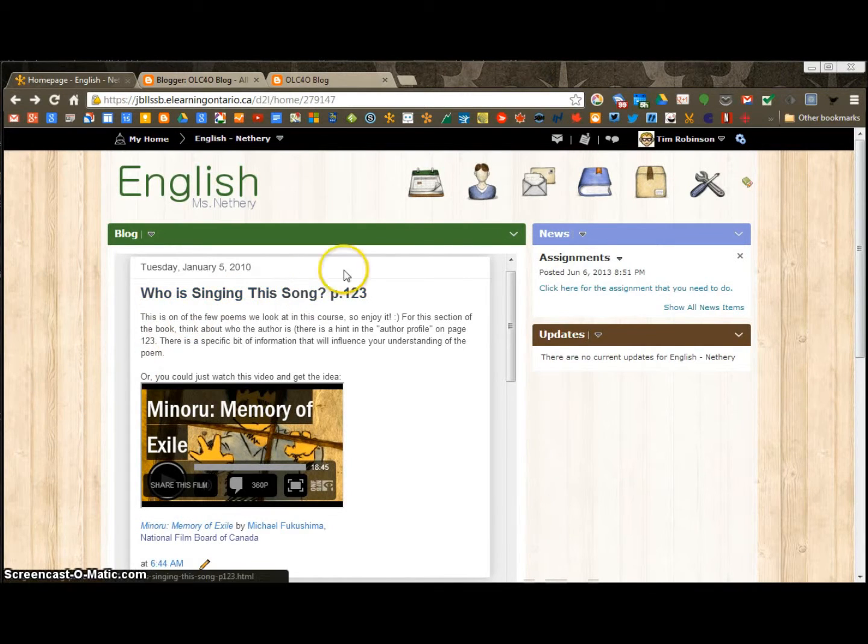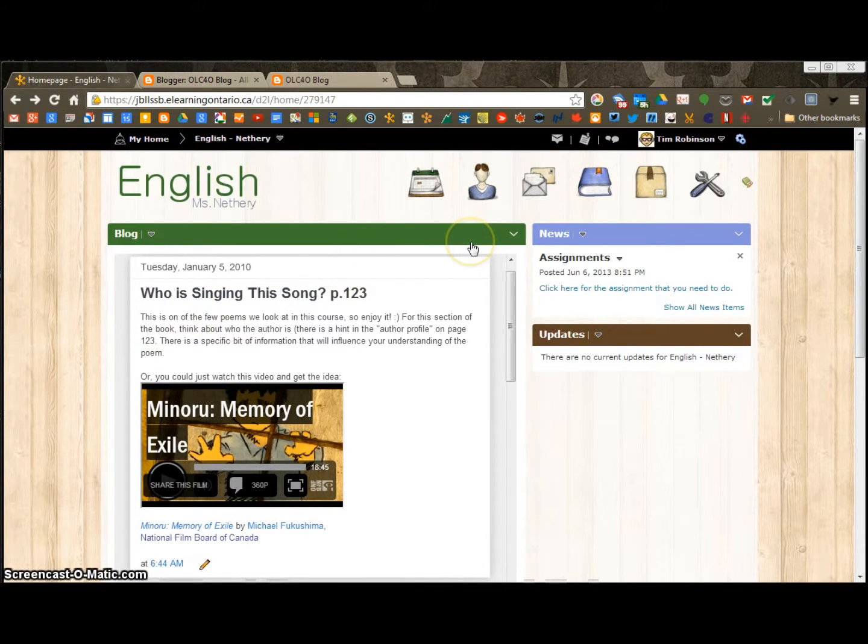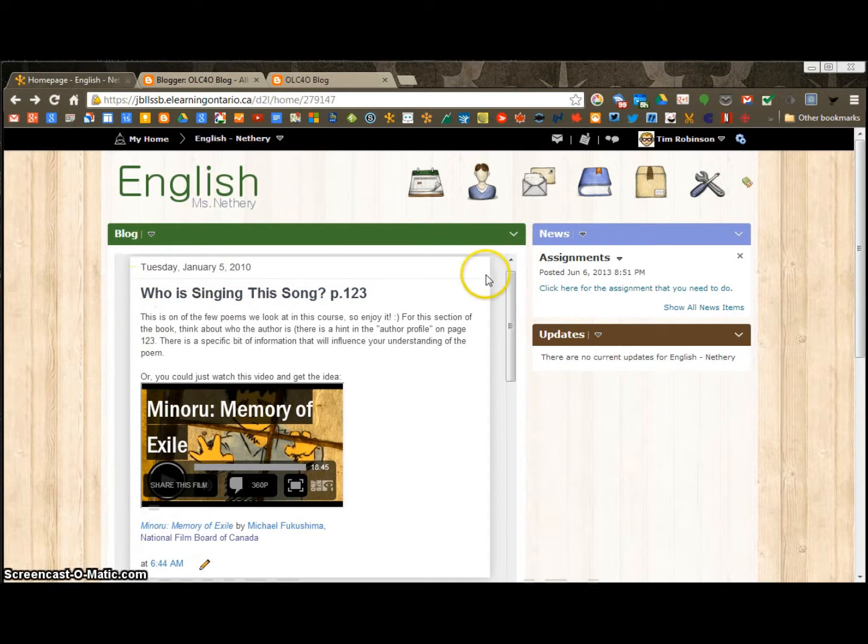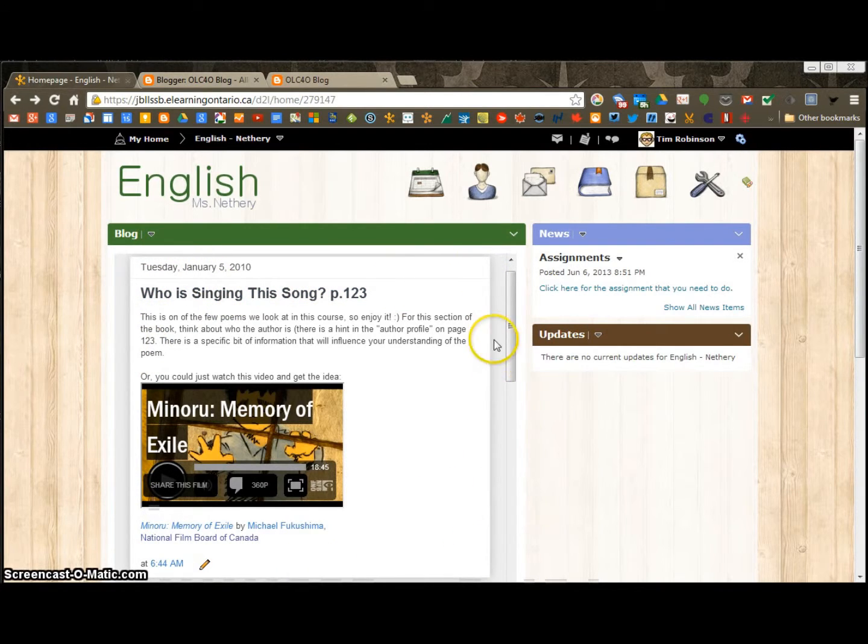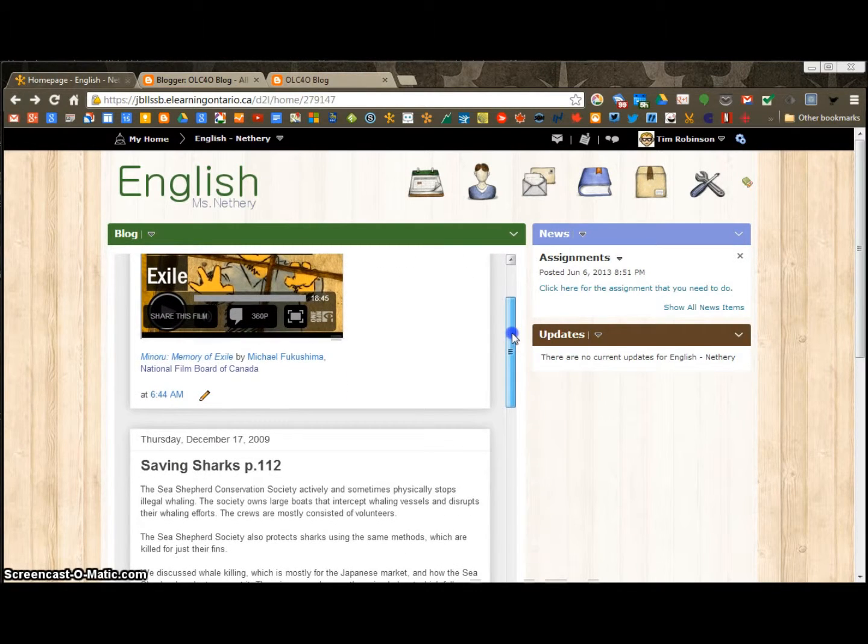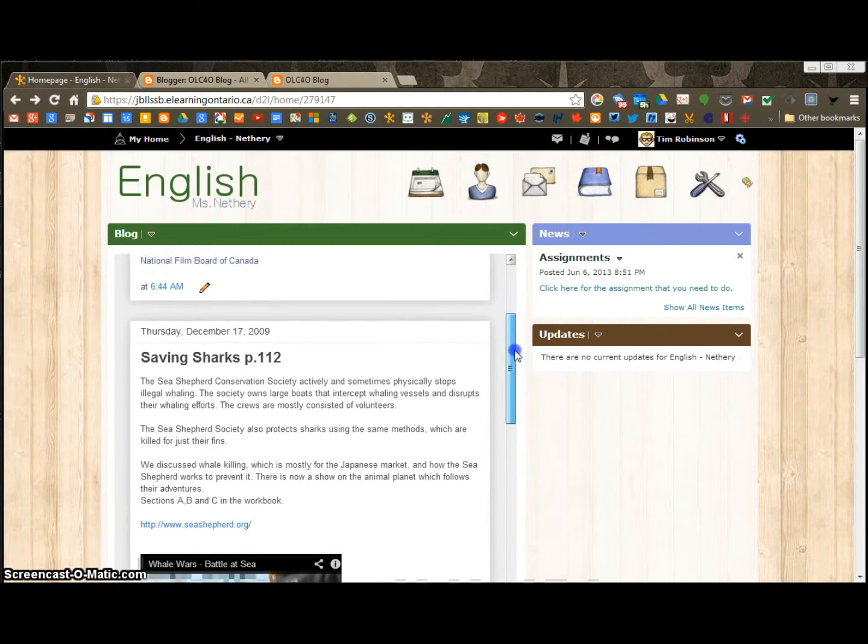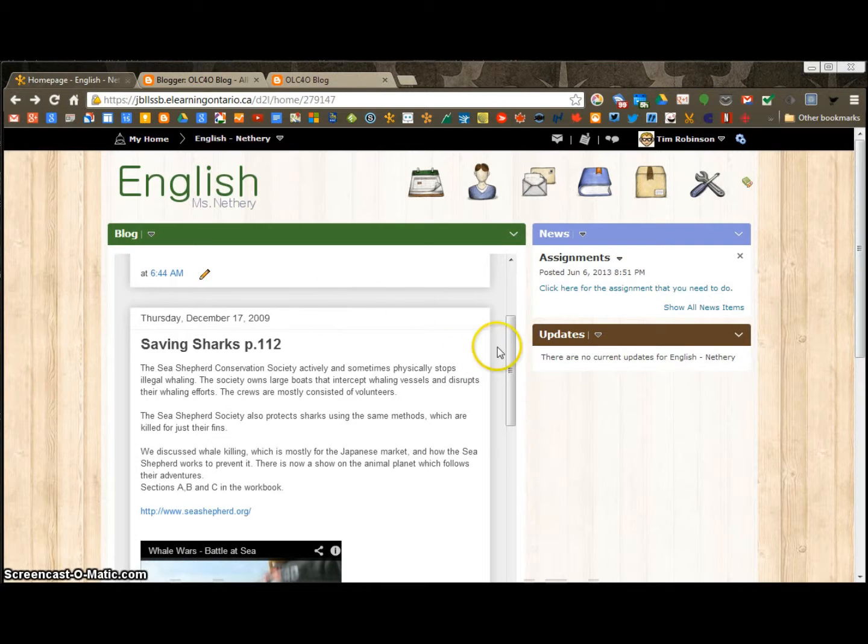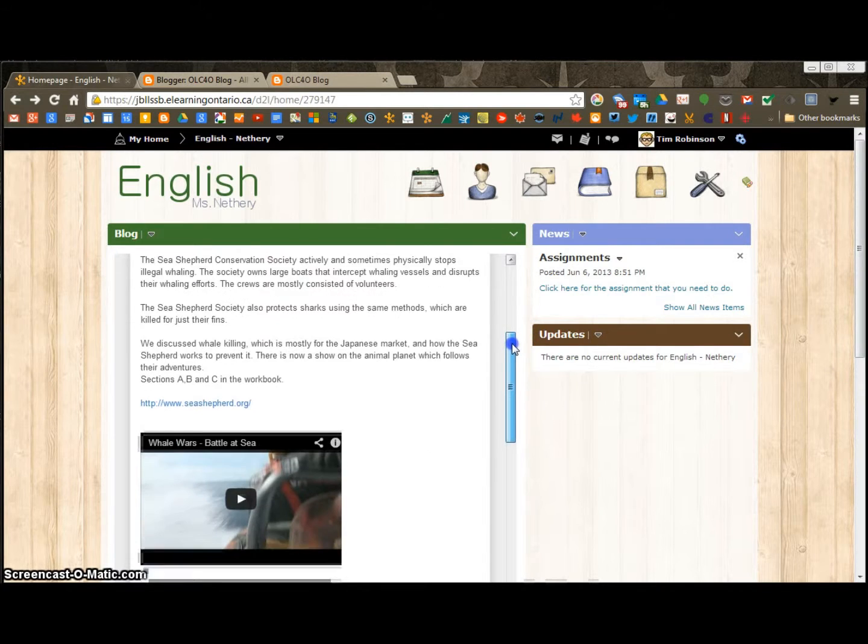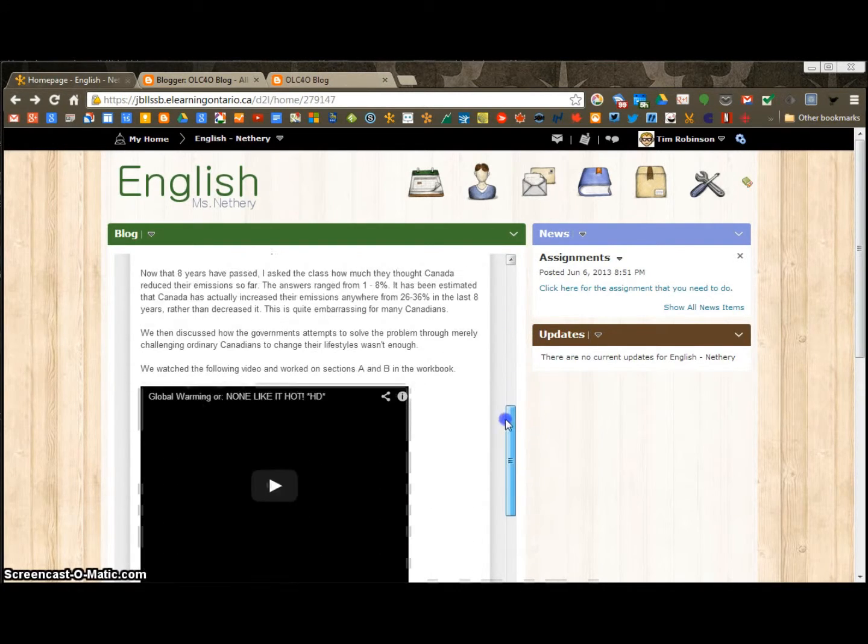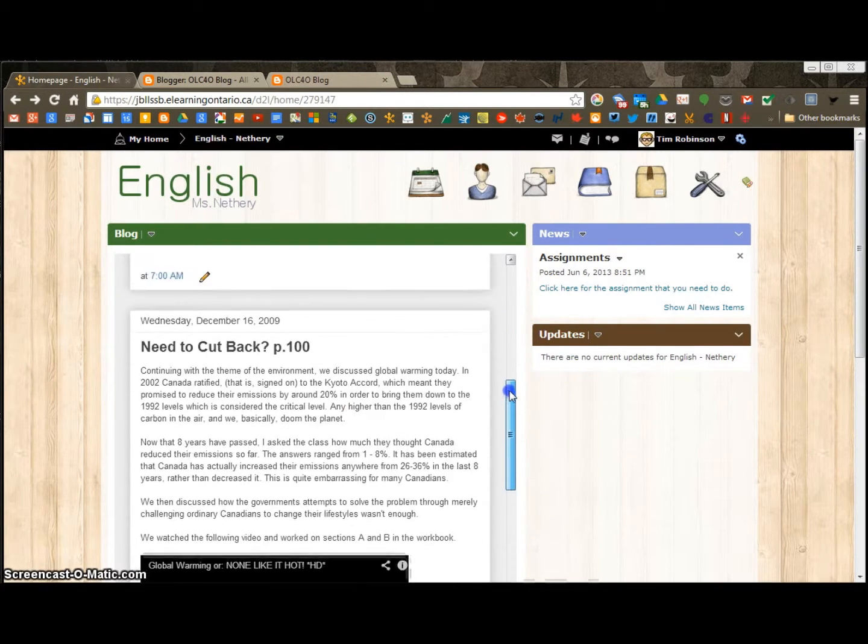The news feed in your D2L course homepage can be replaced with an embedded blogger news feed. So it looks like this. It functions similarly to the original news feed. It pops out a little bit more with some shadowing effects. And you can embed videos and links and pictures just like the original one.